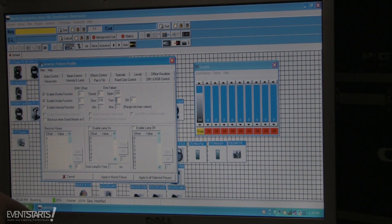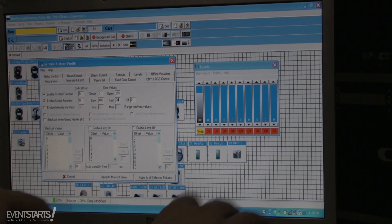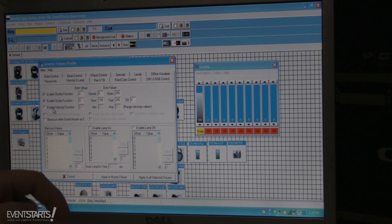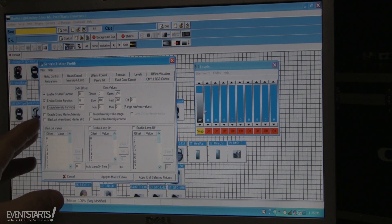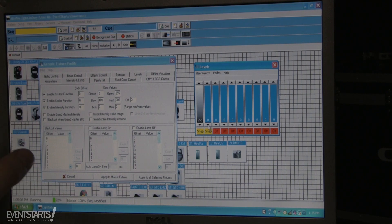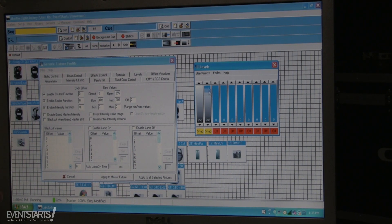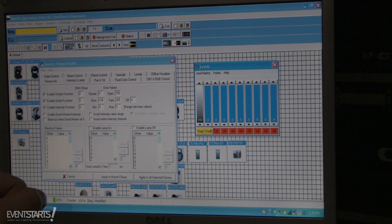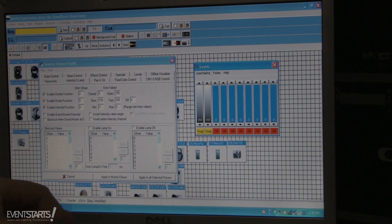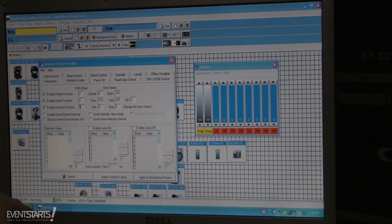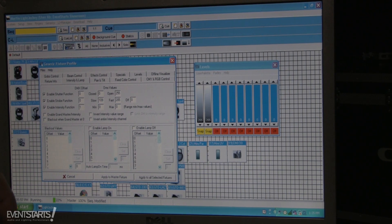For example, if my slowest strobe value is 109 I put 109 here, and if my fastest is 205 I put 205 in the fastest field. Then for intensity — if the shutter is the first channel, the intensity/dimmer is usually nearby, probably channel 2. I select the Intensity function and put the DMX offset as channel 1 (since channel 2 maps to offset 1).